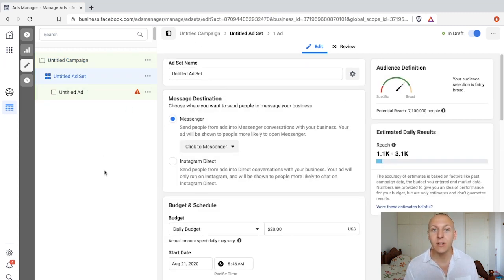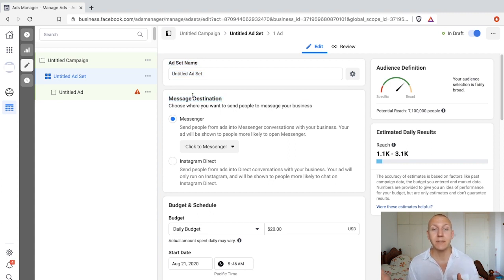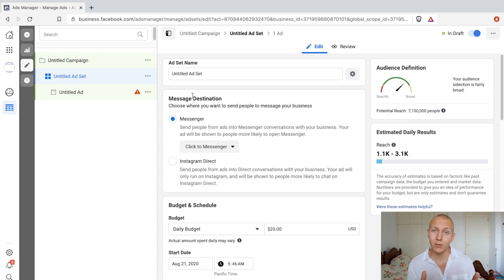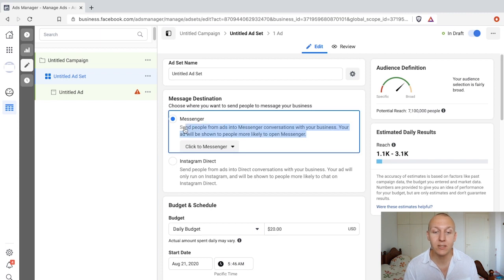This is where we start doing some new settings. The first thing we have is the message destination. Normally when we are selecting our destination, it is to a website and we drive people to a website. But here, because we're doing Messenger ads, we're going to drive them to our Messenger. And there are two different places you can drive them to — you can drive them to your Facebook Messenger, which you already know.